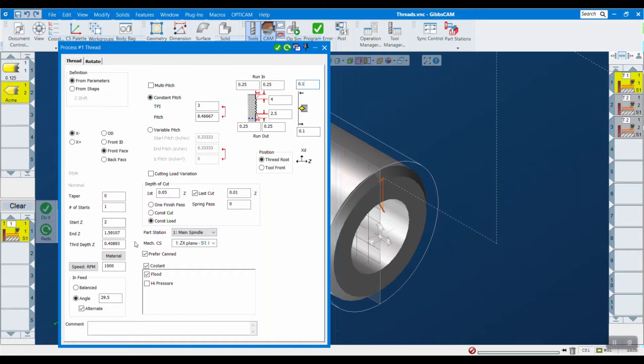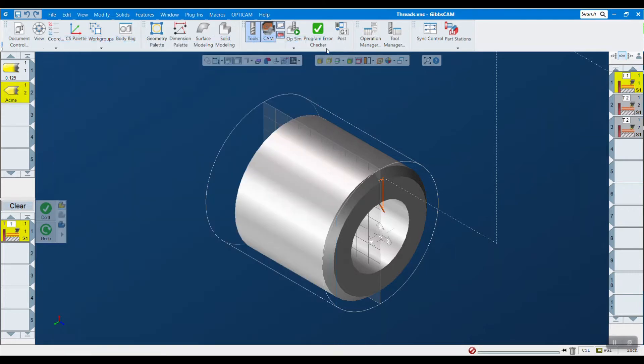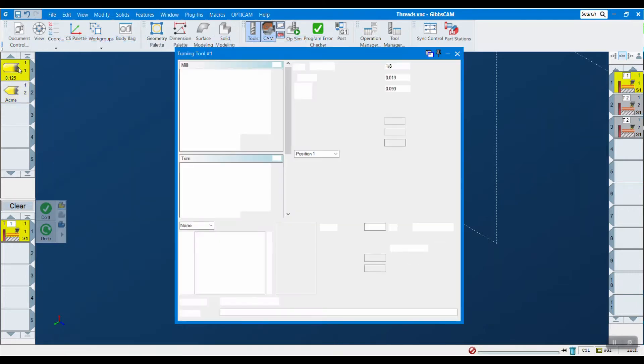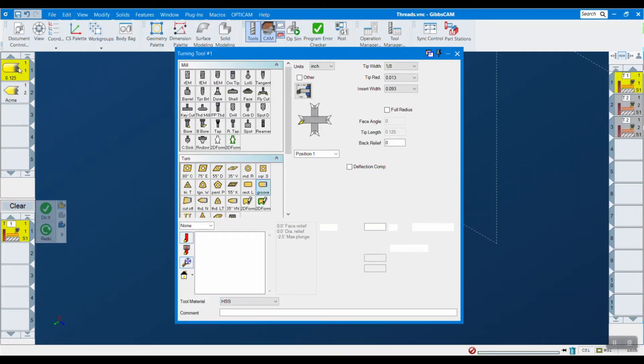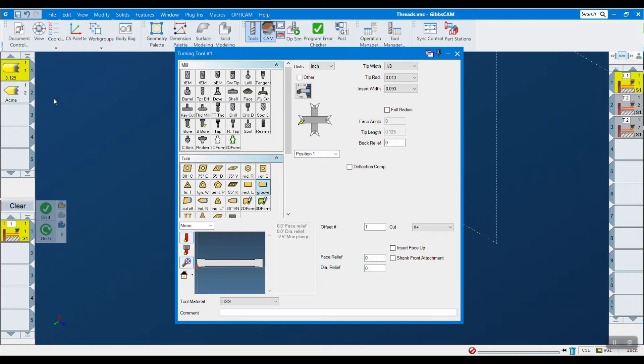The other thing you need to do is put in your thread depth here, and that's going to depend on your tool. Real quick, I just want to look at the tool to show you what we're working with. We're working with a pretty standard grooving tool here.